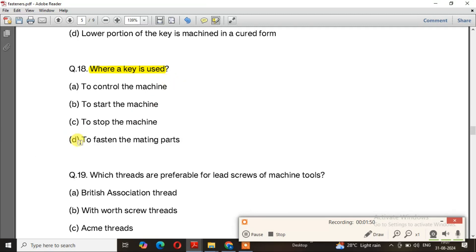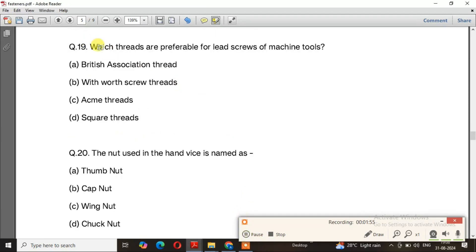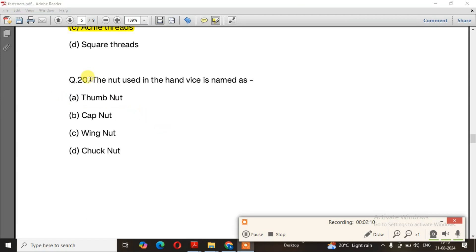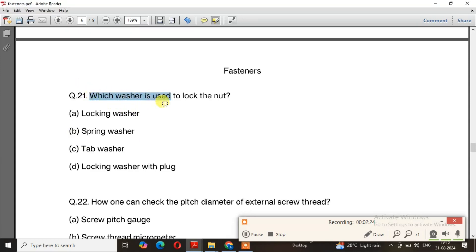The right answer for question 18 is option D — to fasten the mating parts. Question number 19: Which threads are preferable for the lead screw of machine tools? The right answer is option C. Question number 20: The nut used in the hand vise is named — the right answer is option C, wing nut. Question number 21: Which washer is used to lock the nut? The right answer is option C — tab washer.